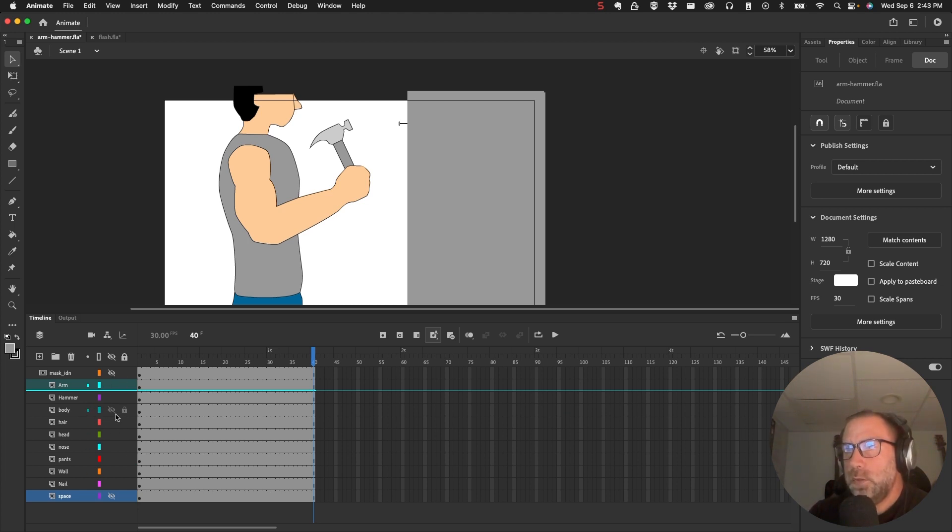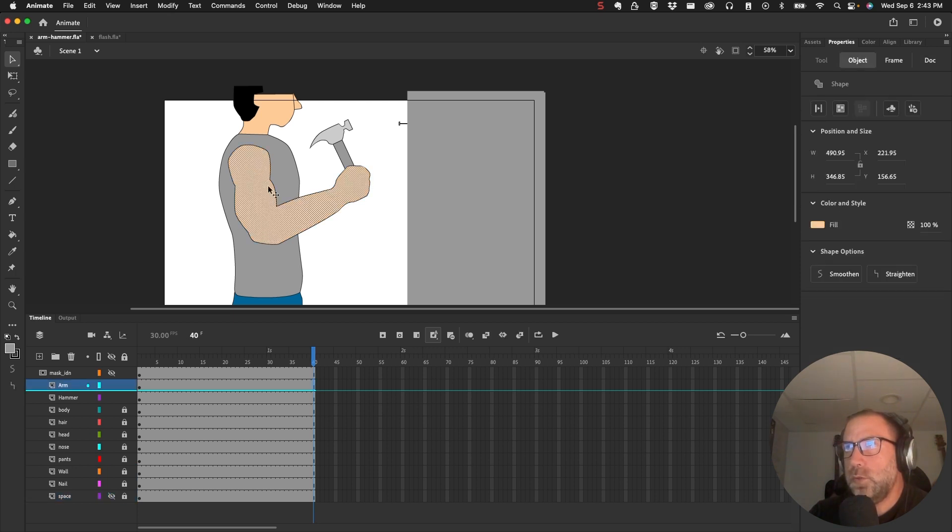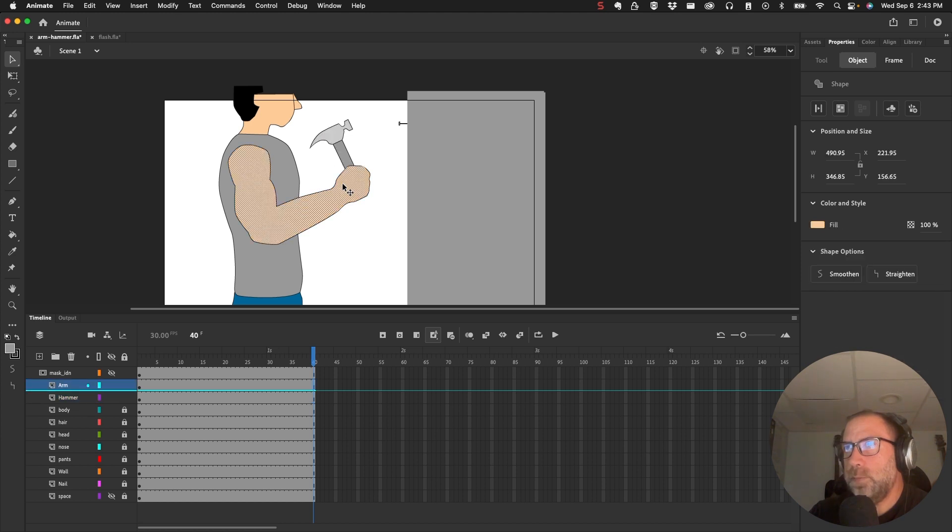So that means I get to lock the body, hair, head, nose, all this stuff so that that stuff won't move. So the only thing I should be able to select now is the hammer and the arm.